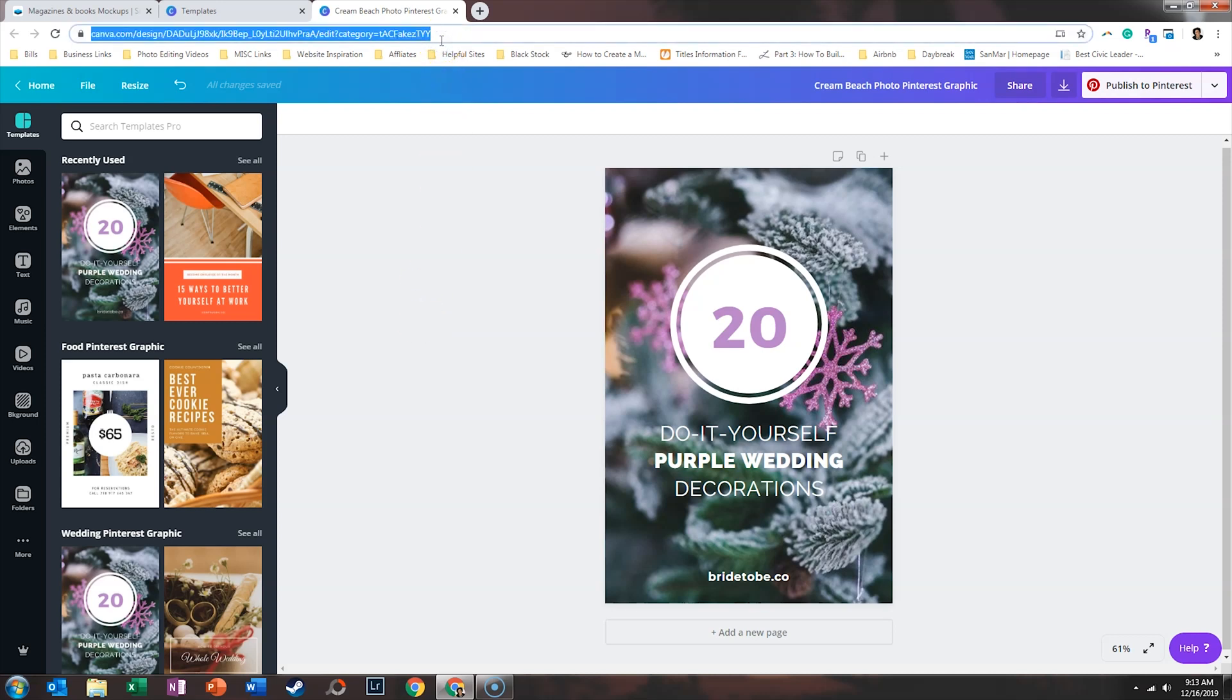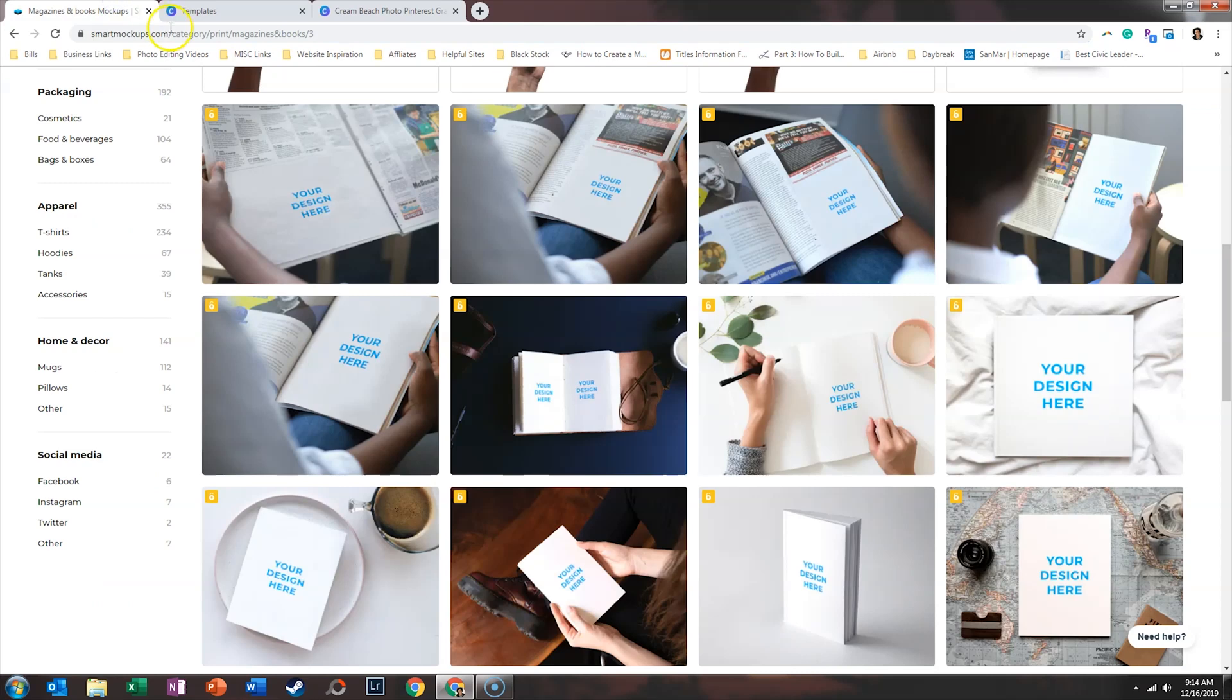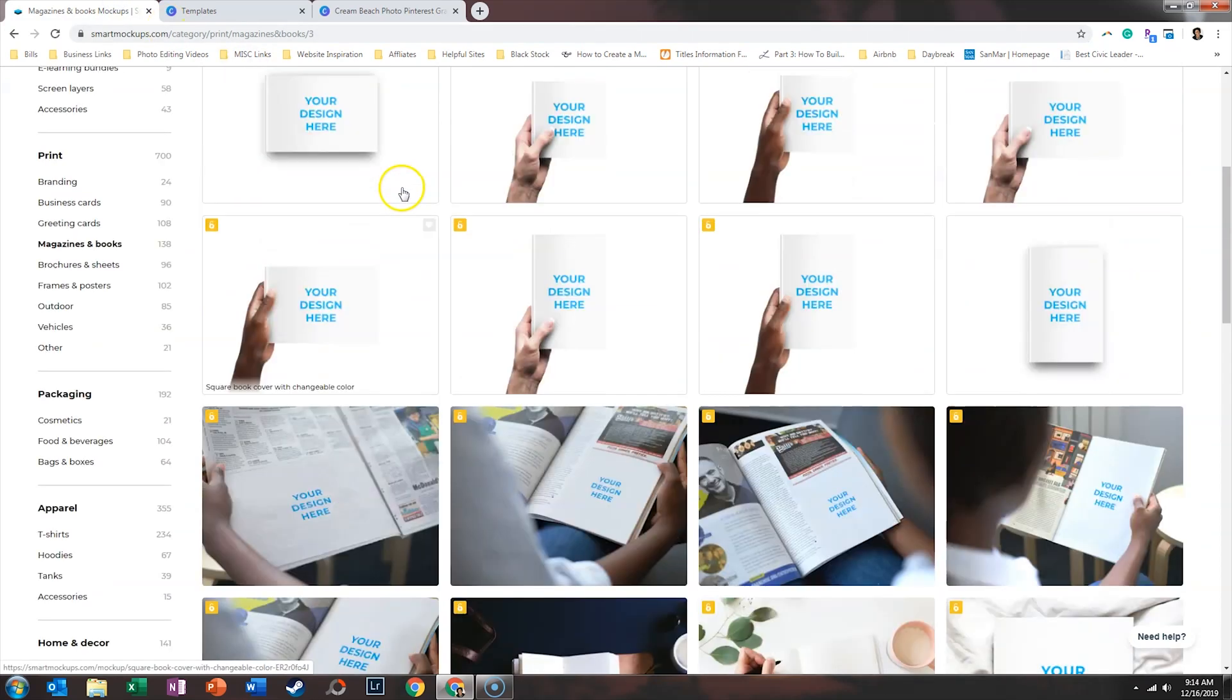You want to copy this link. Now you can also download the image as well, but I want to show you a little trick. So we're going to copy that link and we're going to go over into Smart Mockups.